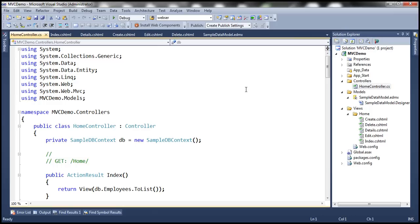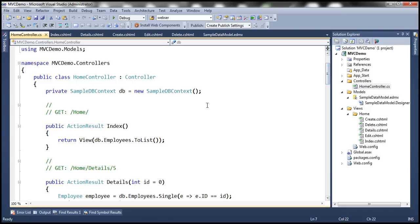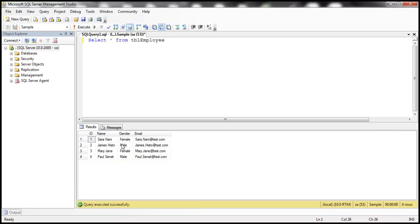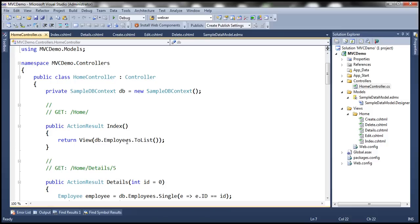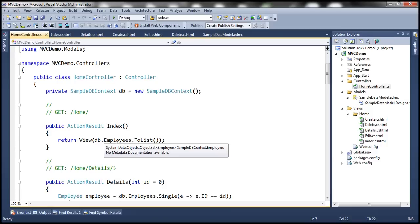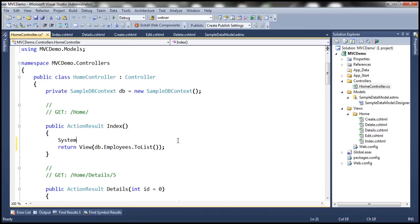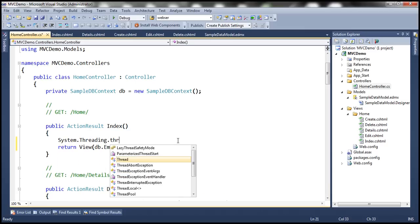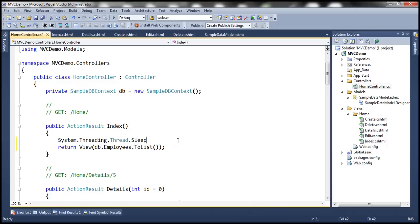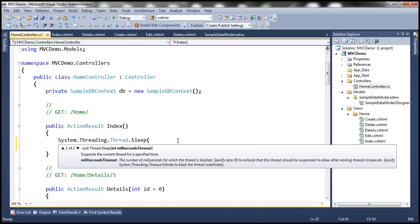Let's make some modifications to the Index action method within the HomeController. This Index action method is returning the list of employees present within this table. But since this table is so small, this action method is going to return that list in less than a second. So let's introduce some latency. To do that, I'm going to use System.Threading.Thread.Sleep, making the thread sleep for some time. We provide the time in milliseconds, so let's make it sleep for three seconds — 3000 milliseconds.